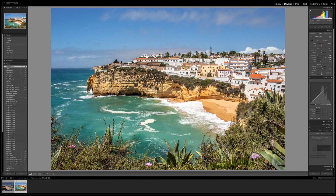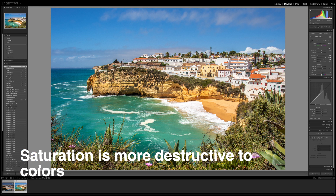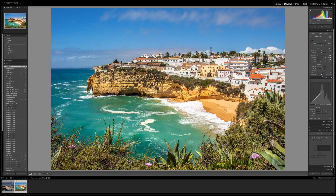Now the other thing you want to do is put the vibrance up. I prefer vibrance over saturation because it's less destructive to our colors and our picture. I'll bring saturation up a little bit, but really not too much — maybe only +4. And maybe vibrance a little bit down from there. And that's it.